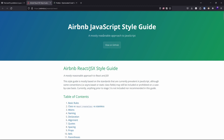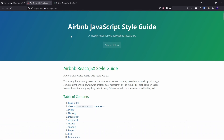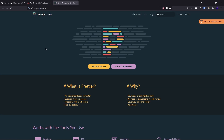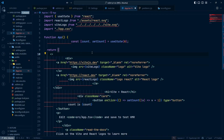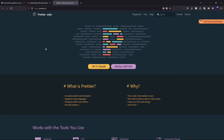We also have the Airbnb JavaScript style guide, which is really popular and widely used. We are going to use this style guide with ESLint. And finally, we will set up Prettier — a code formatter. Whenever you save a file, Prettier will format your code automatically, so you don't need to worry about messy code.